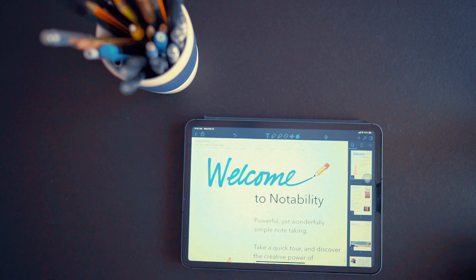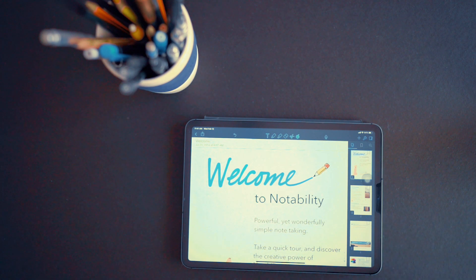Hello everyone, welcome back to another video. If you're here for the first time, my name is Murali. Today we're going to dive deep into Notability, an extremely popular note-taking app for the iPad, the iPhone and the Mac.